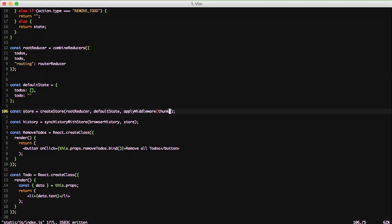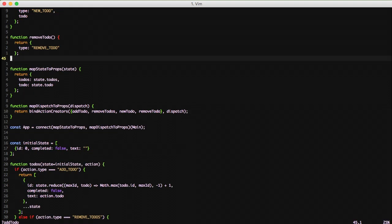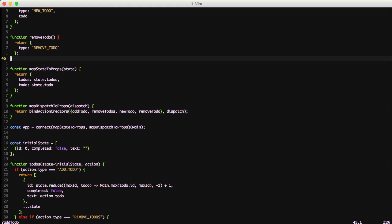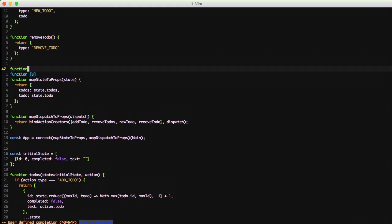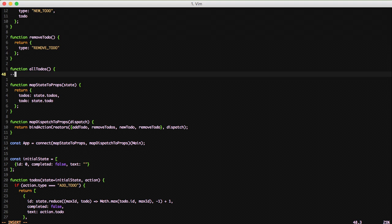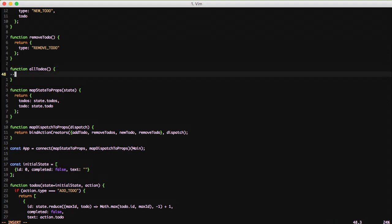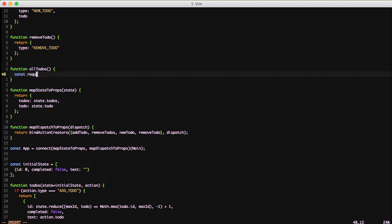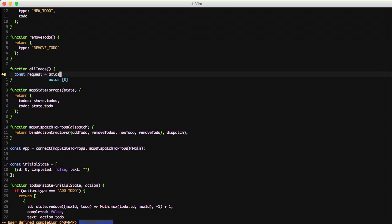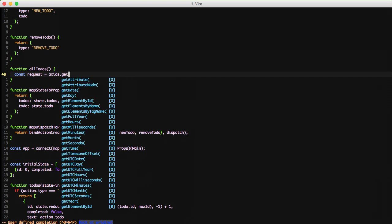Let's jump up to our action creators because in order to do stuff with data, we need an action creator. We're going to create a new one called allTodos. And we're going to start off by making an API request. We're going to request our API slash todos and it's going to return back a result.